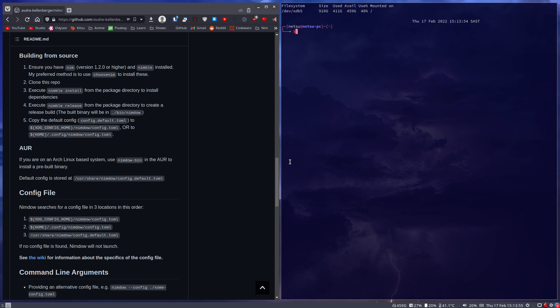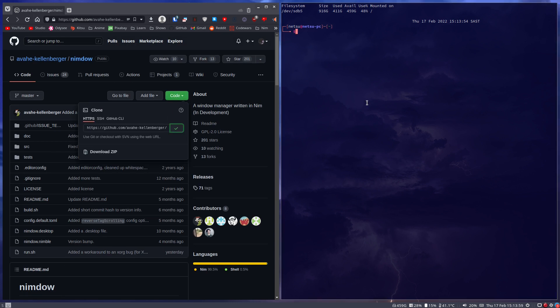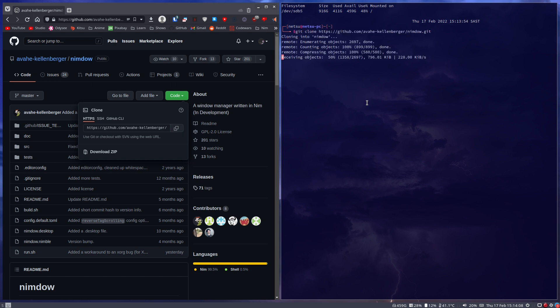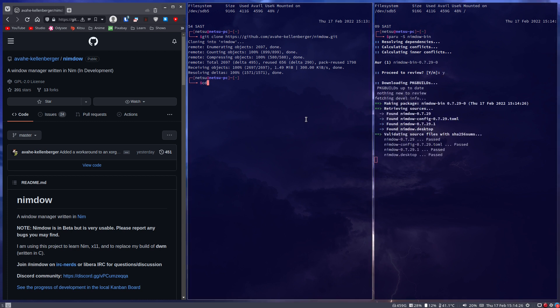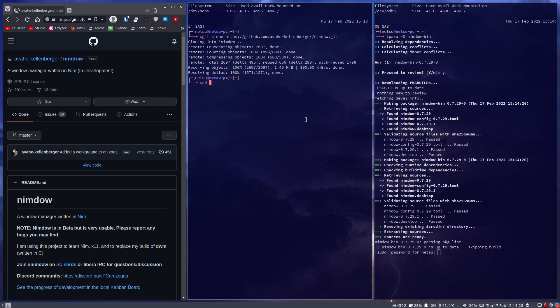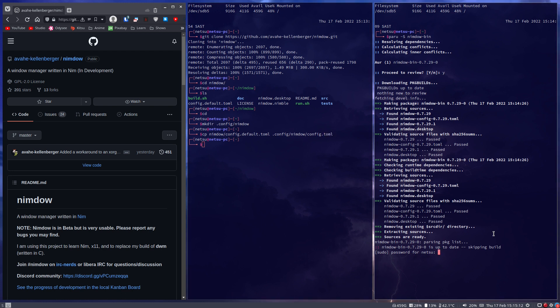You can follow its installation instructions. But if you are on Arch, you can just say paru -S or yay if you use yay instead of paru, and then nimdo-bin. And that will install Nimdo. Then make a directory inside of .config called nimdo. Then you copy from your Nimdo directory, the config.default.toml into .config/nimdo and then rename it to config.toml. Then enter a password to install it.